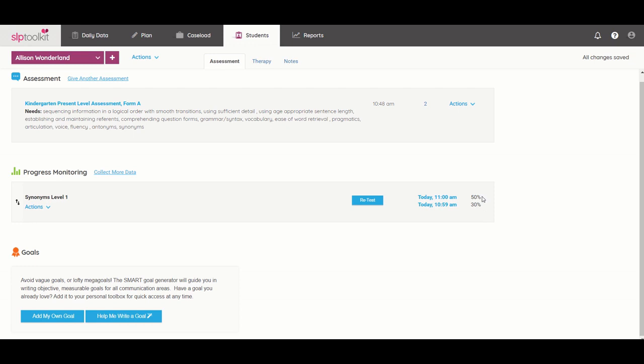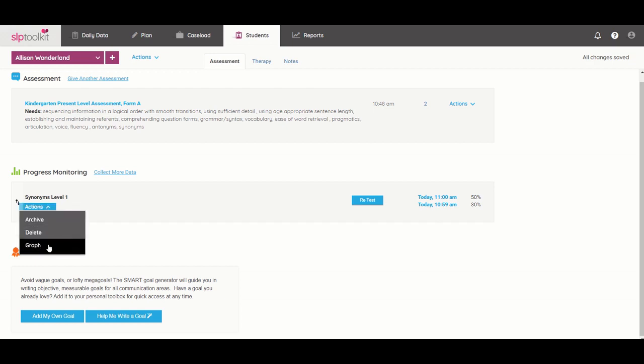So what's awesome too is that you can print these out and share with parents. So you'll see any list of any tests that are here and under the test name there is this actions button that will allow you as you already saw to do a new test run.